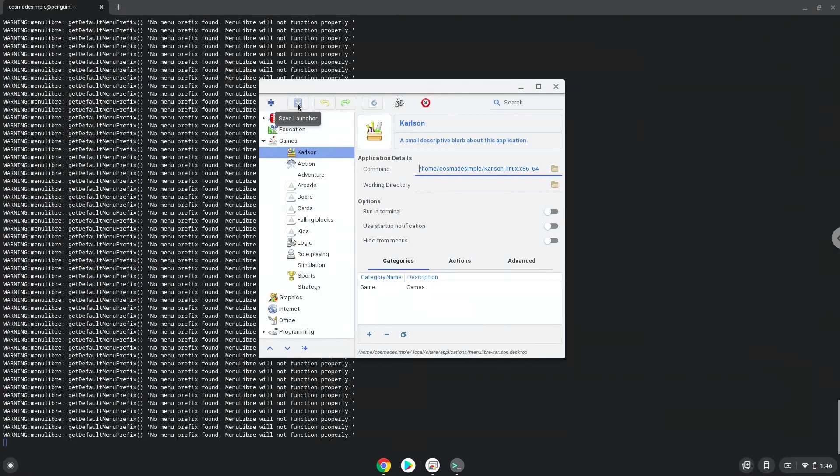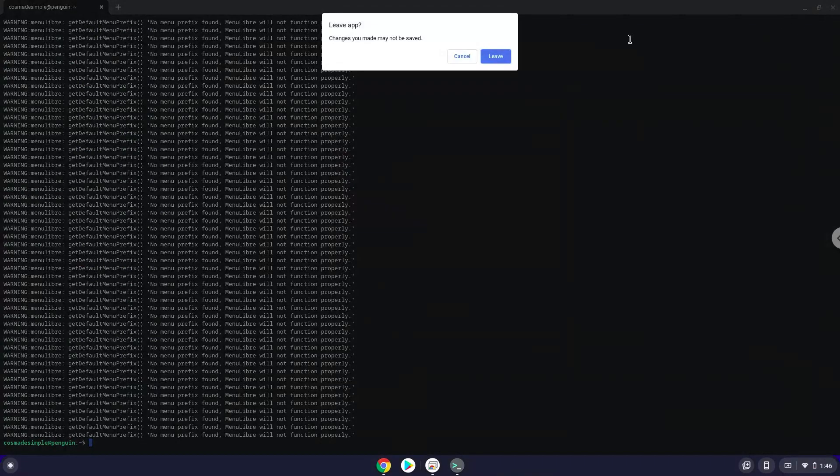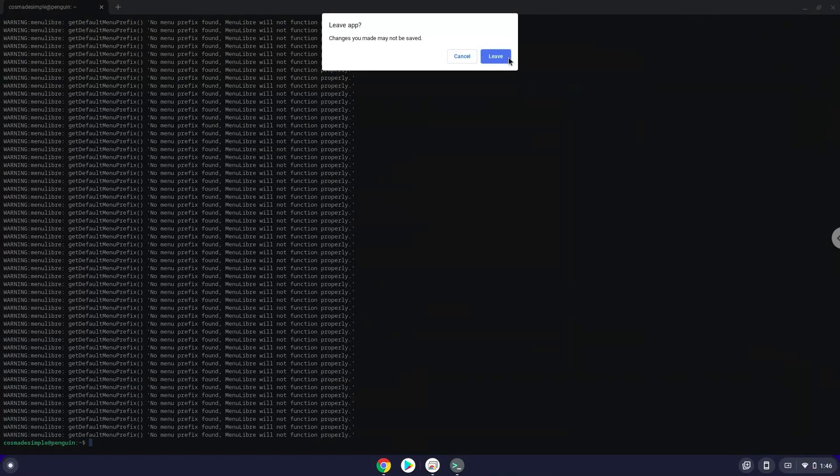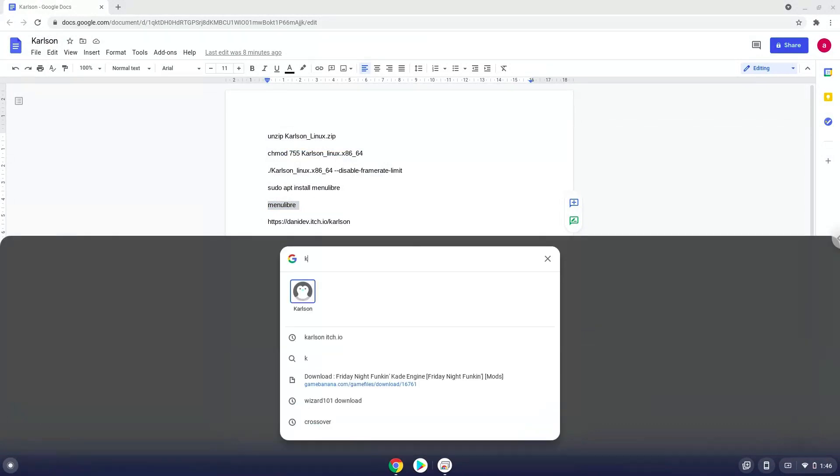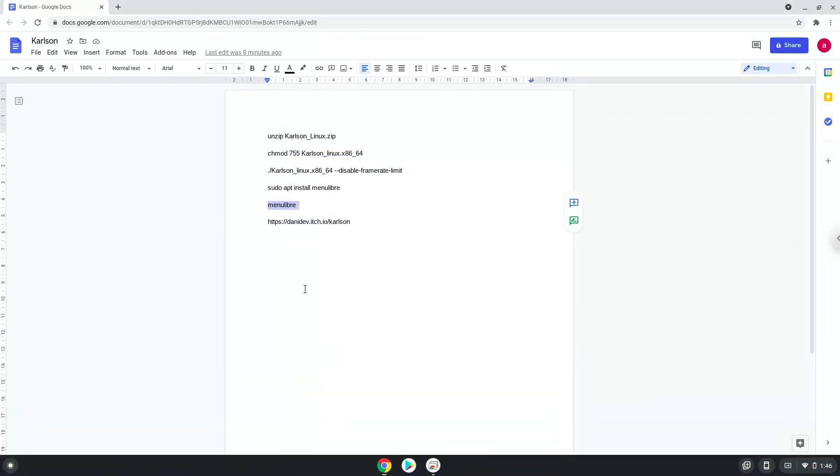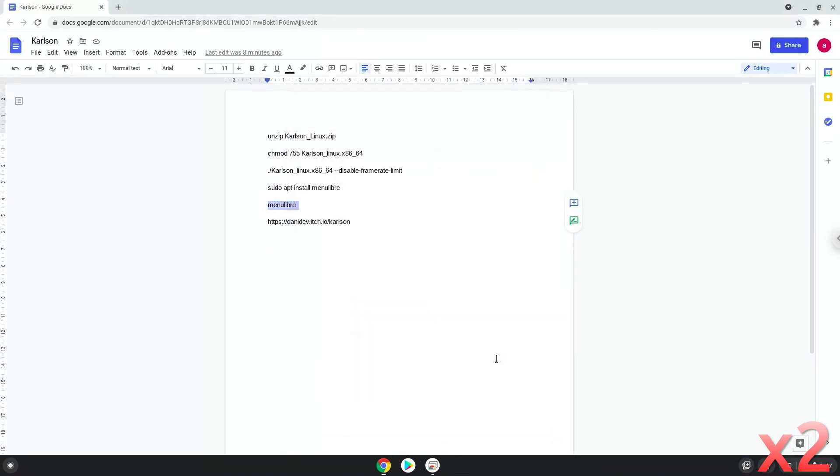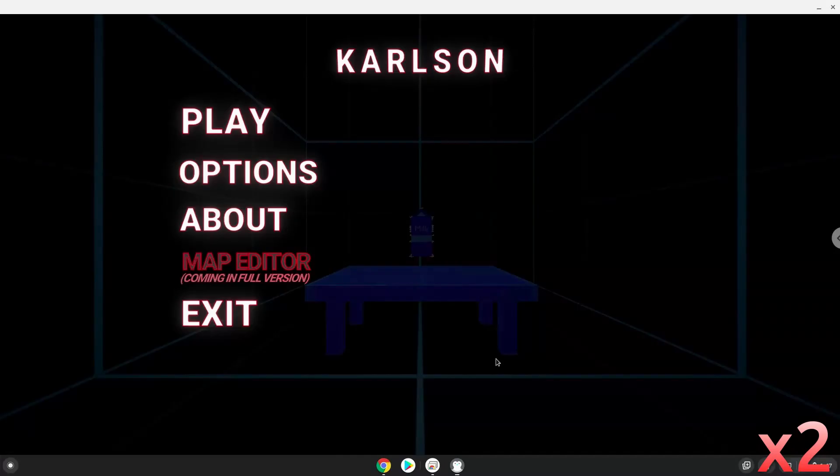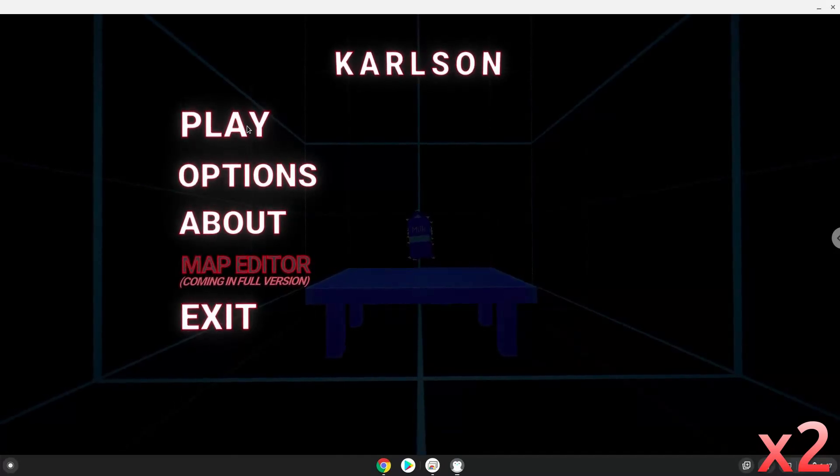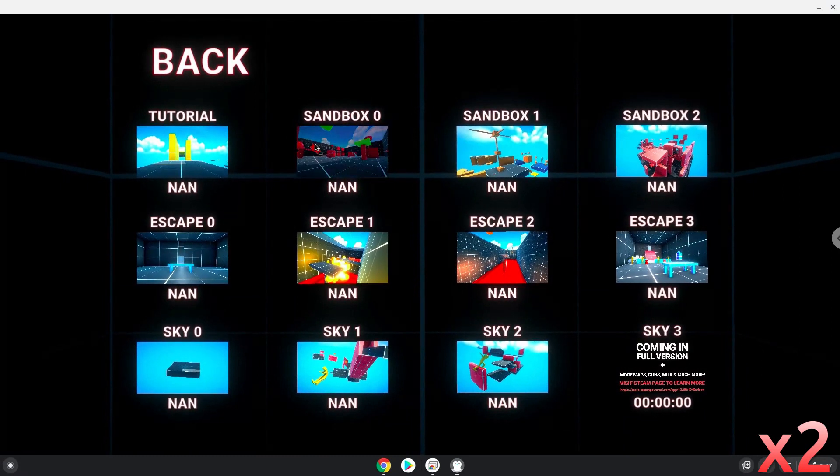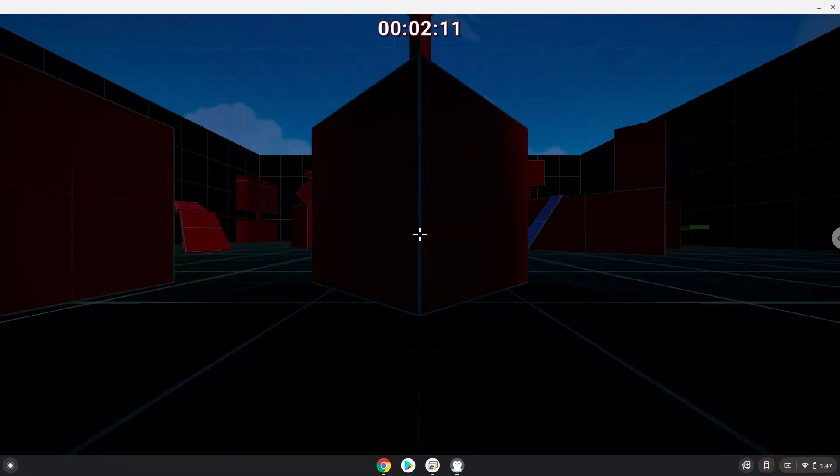Now we will launch Carlson. Have a great day and enjoy Carlson.